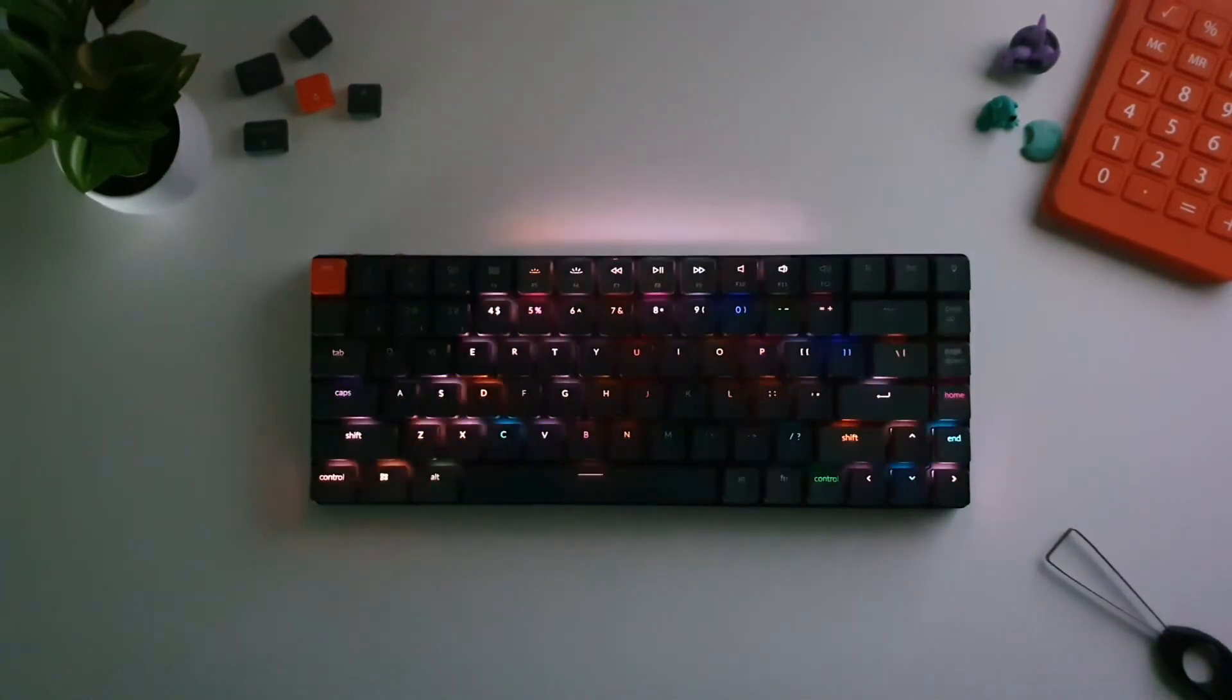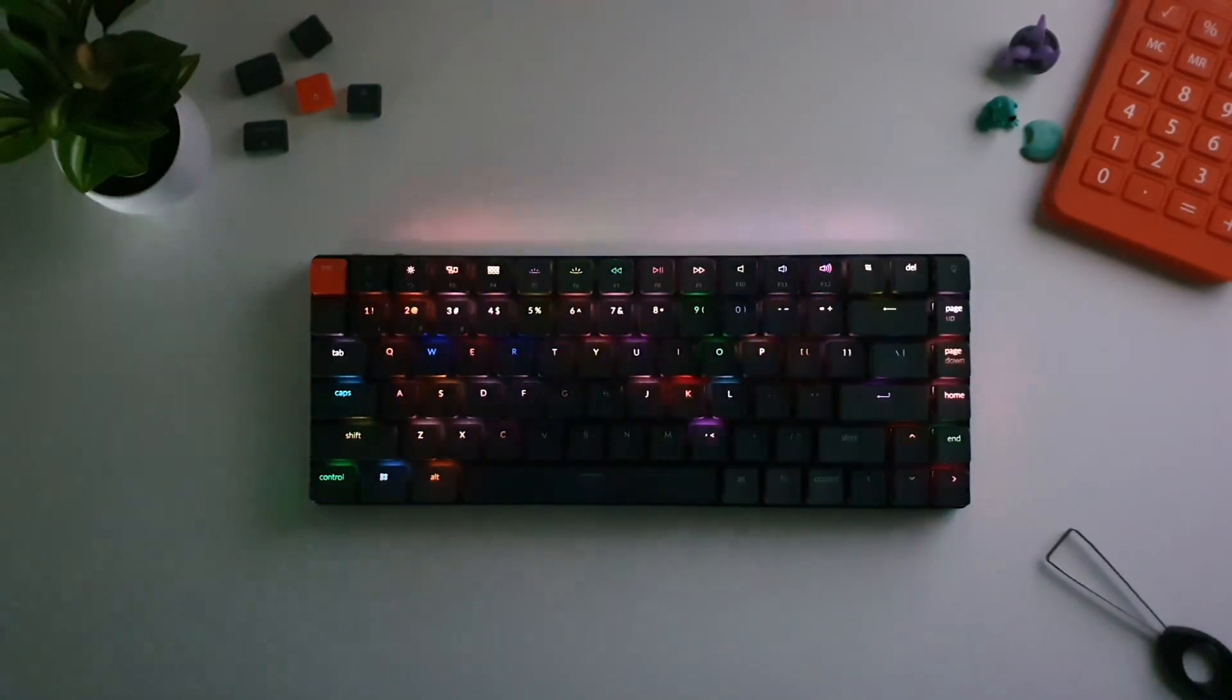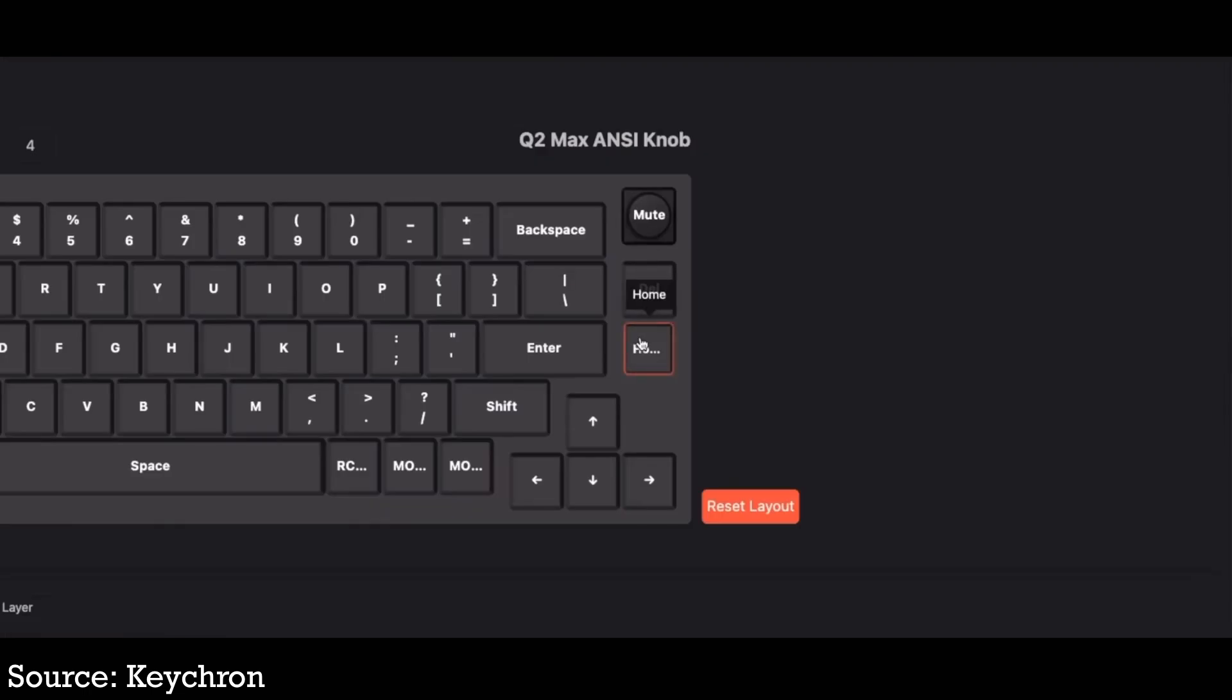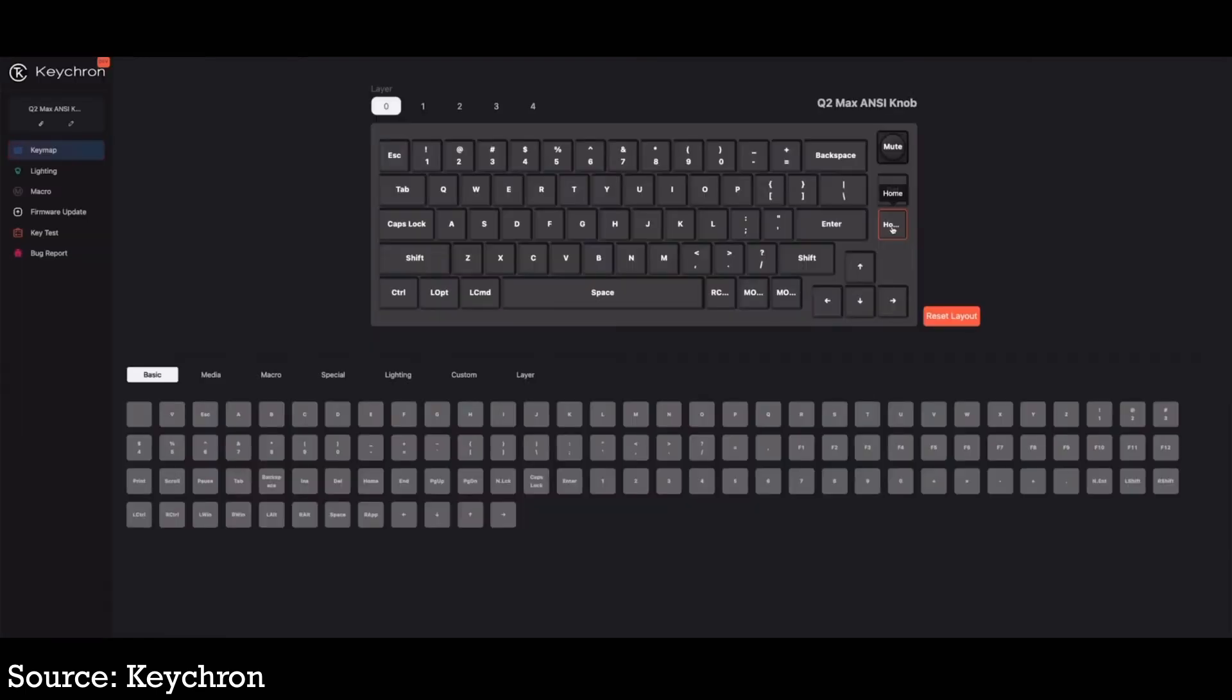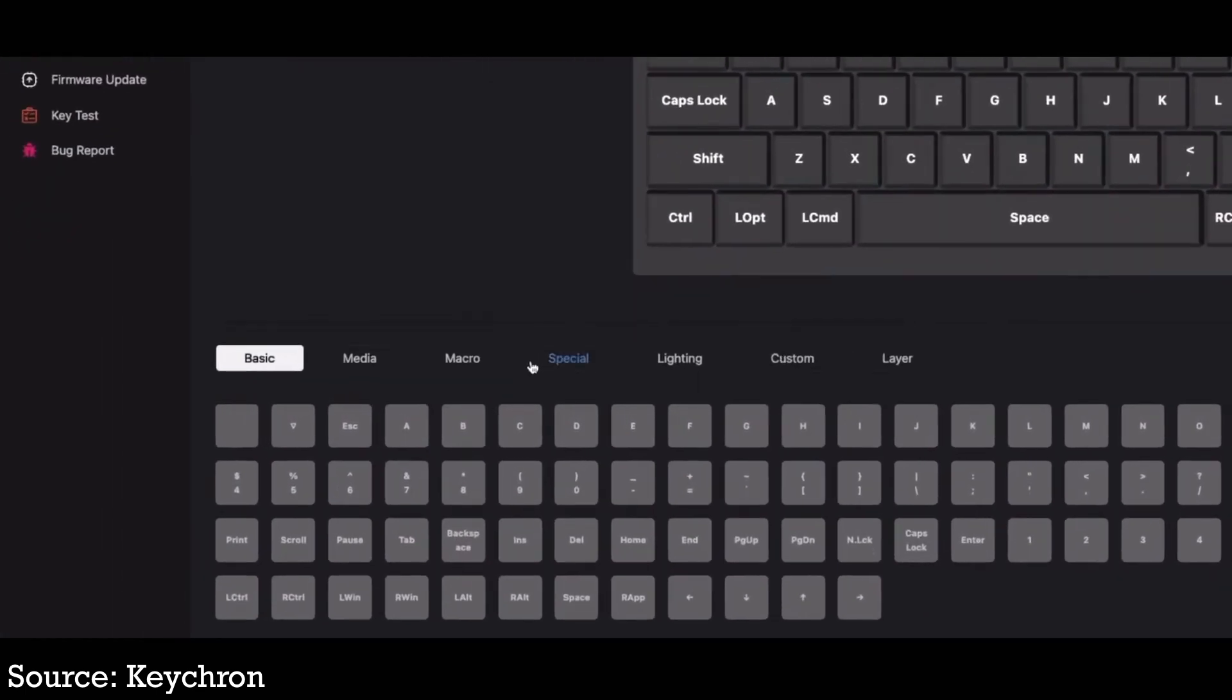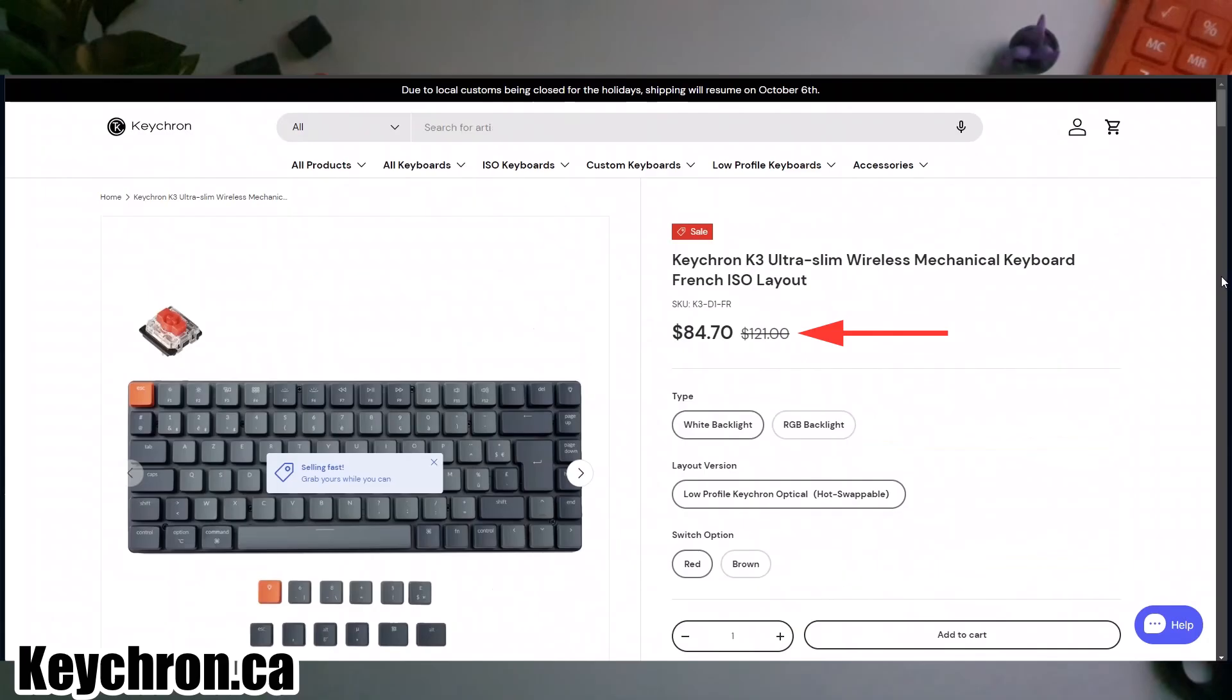And talking about customizability, a quick shout out to the new Keychron Launcher, which is a cloud-based driver that offers an easy way to customize your keyboard further, giving you access to firmware updates, key remapping and other enhancements. It's worth exploring if you are someone who loves tweaking their setup for maximum efficiency.